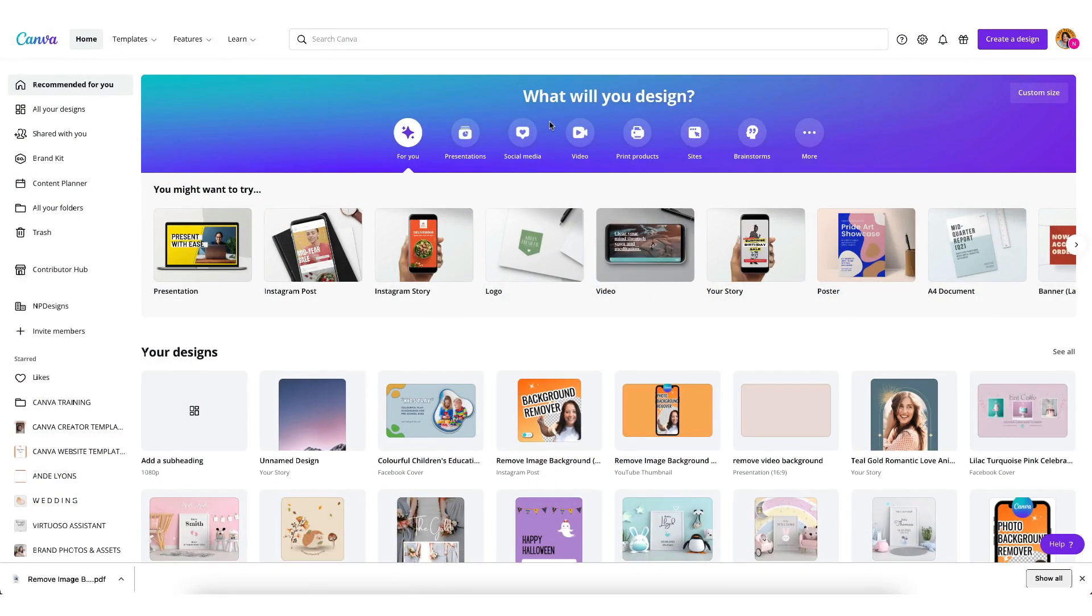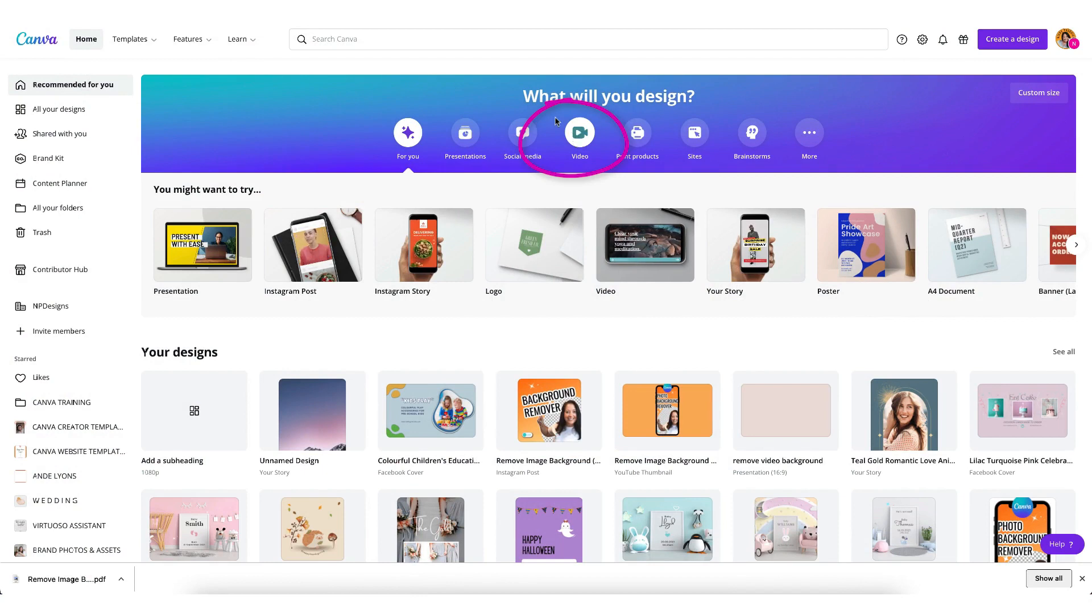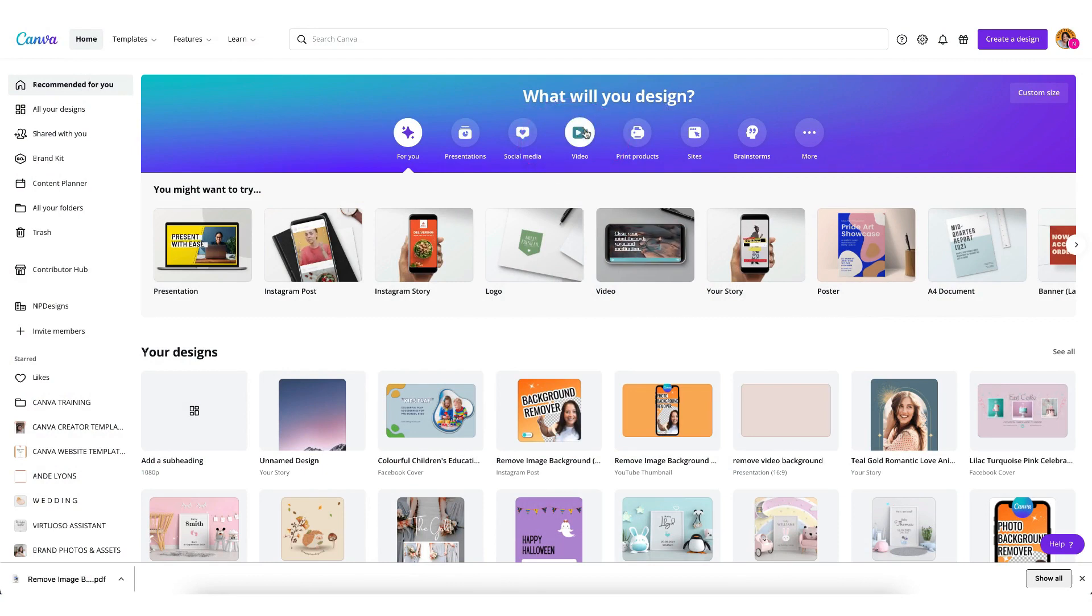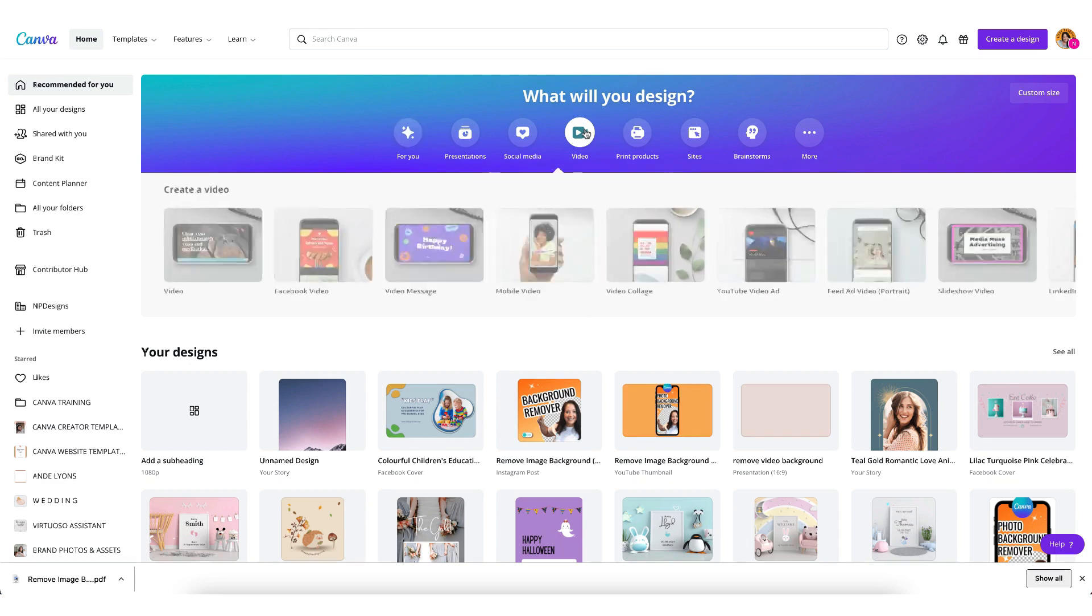So from the Canva home page, make sure you click on this video link right here underneath the heading 'what will you design' to access the new video editor.